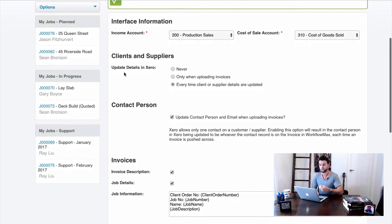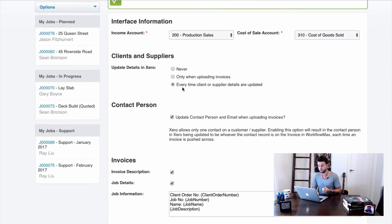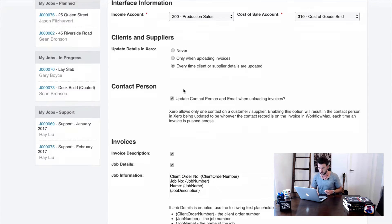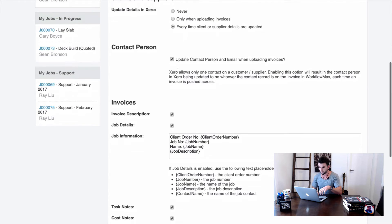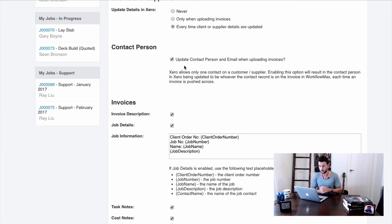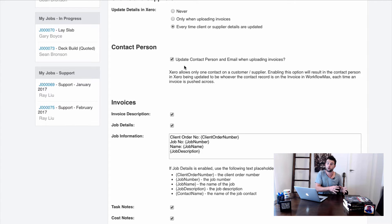For clients and suppliers, the setting controls when contact information is updated in Xero. You can choose never, only when uploading invoices, or every time a client or supplier's details are updated in WorkflowMax. My preference is to notify Xero every time. For the contact person and email option, I generally leave that ticked so that when we update a contact in WorkflowMax it communicates that to Xero.